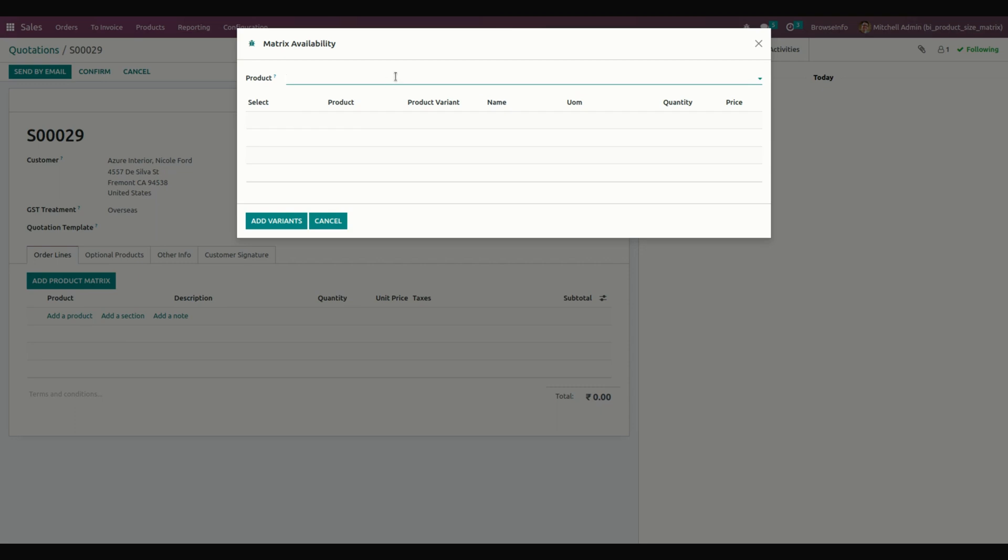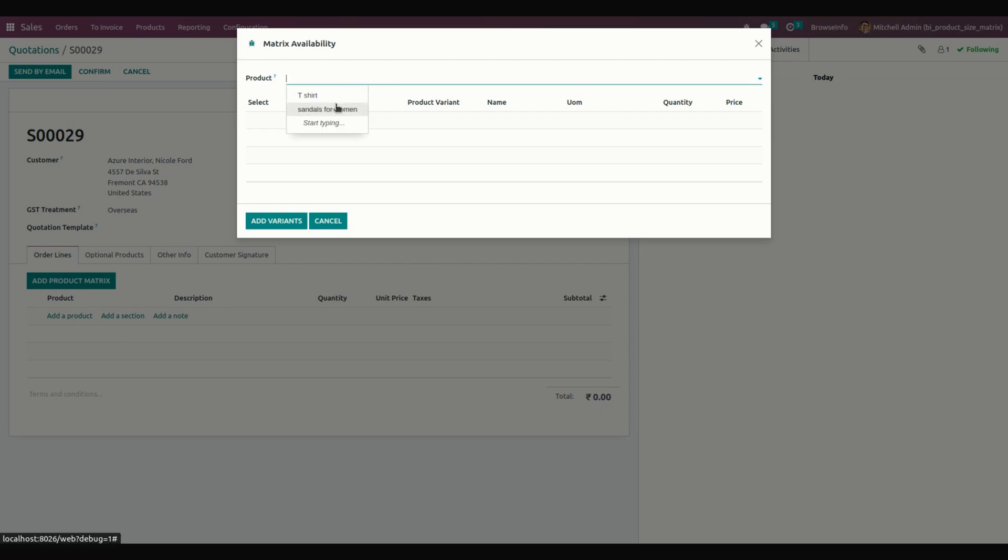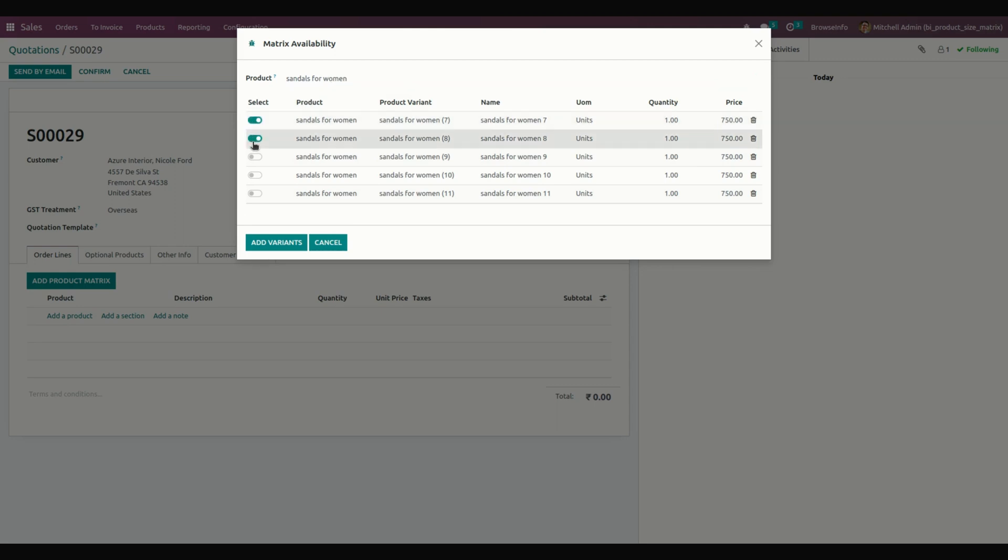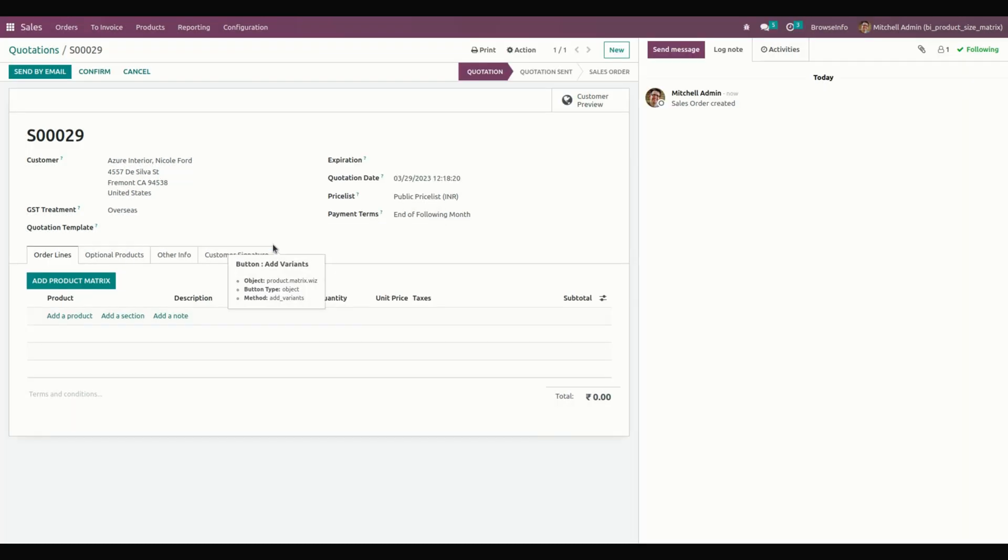From here, the user needs to select a product. I'm going to select Sandals. From here, we need to select using the Select option. We can select what product variants we need and add these variants.